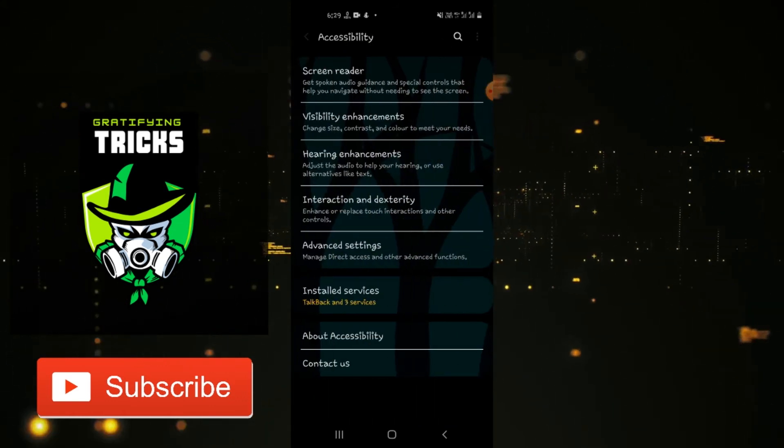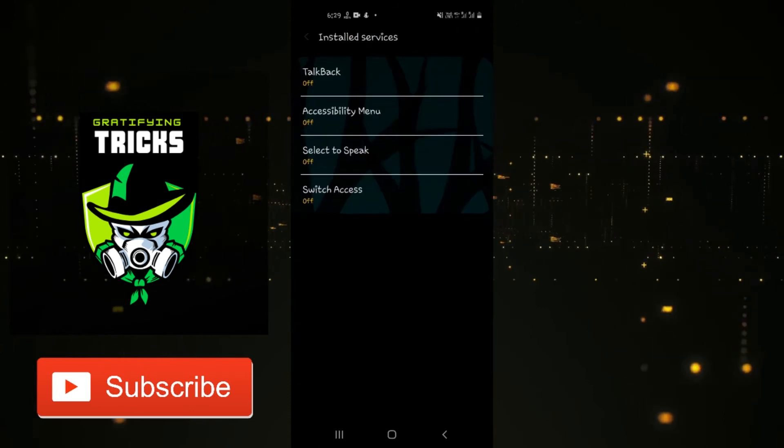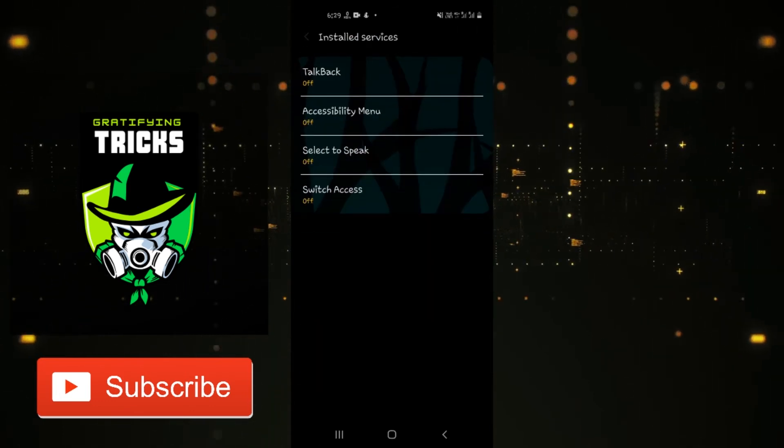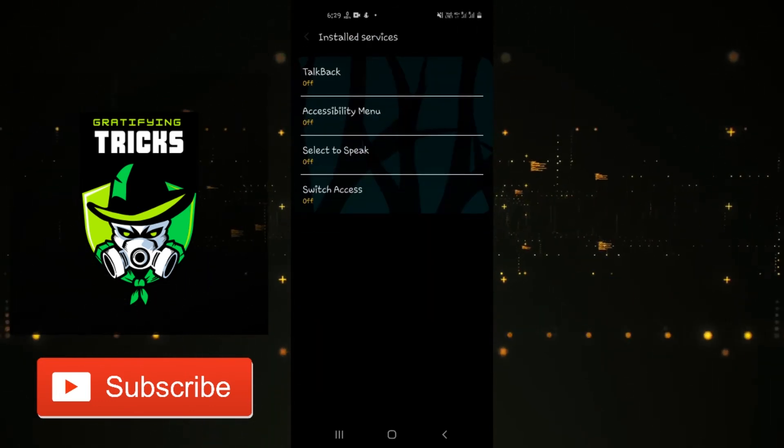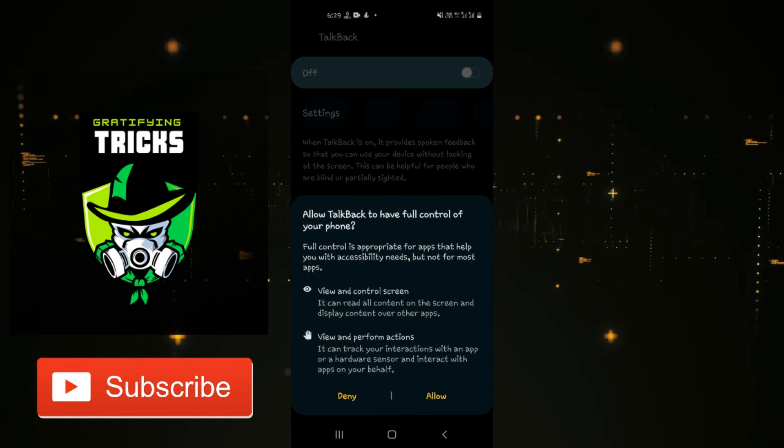On your phone, go to Settings. You will sometimes have to select the Additional Settings option. Scroll down a bit and find Accessibility.